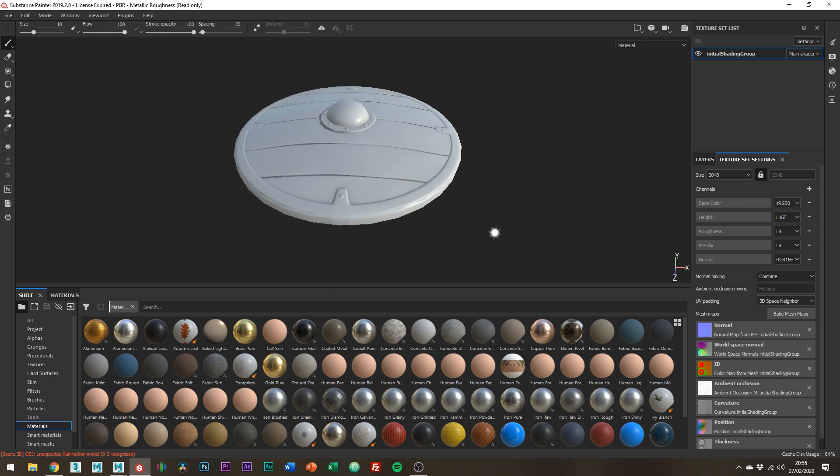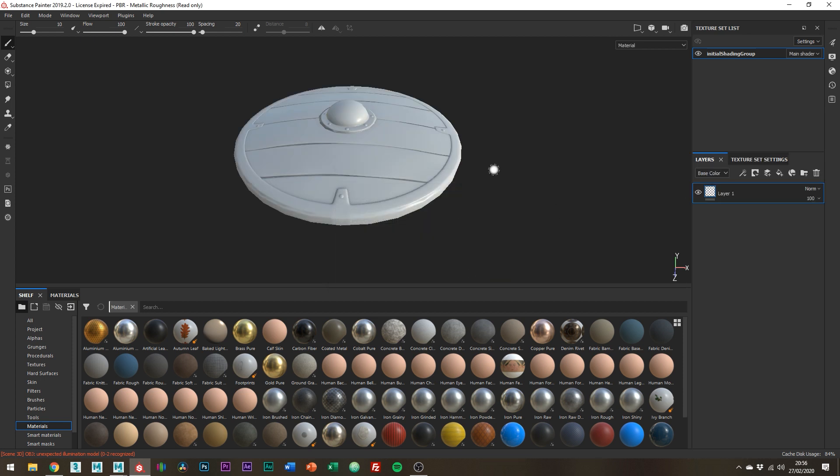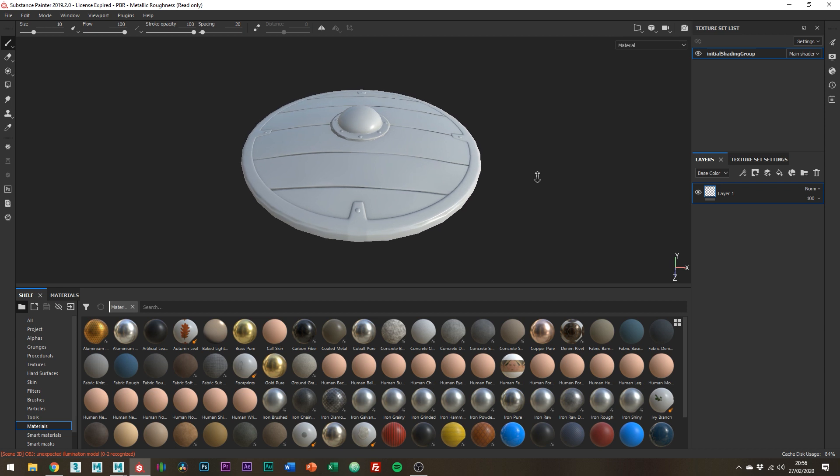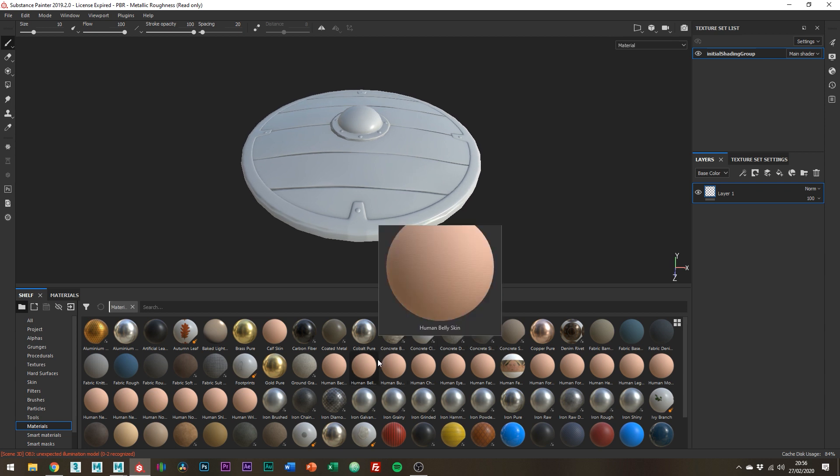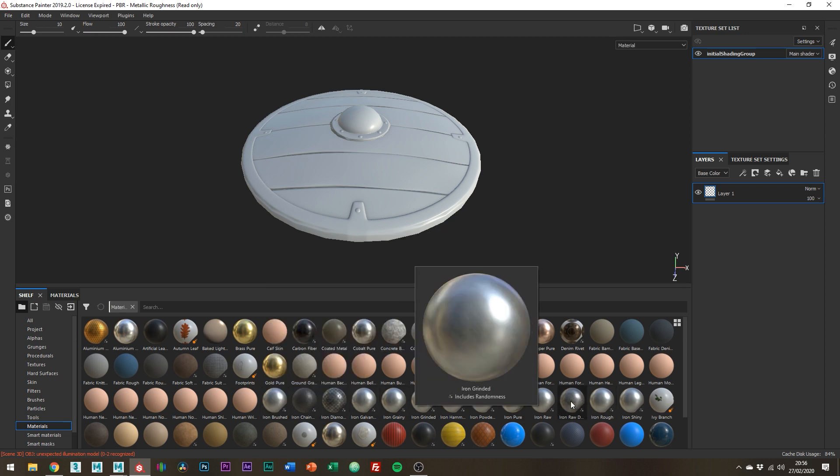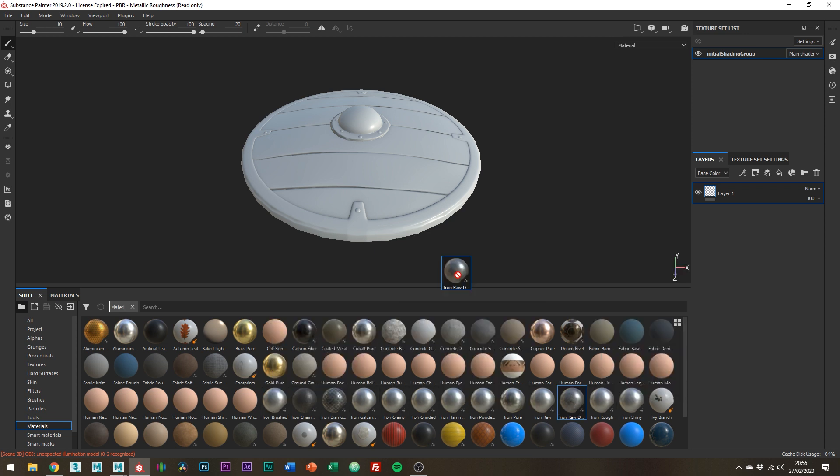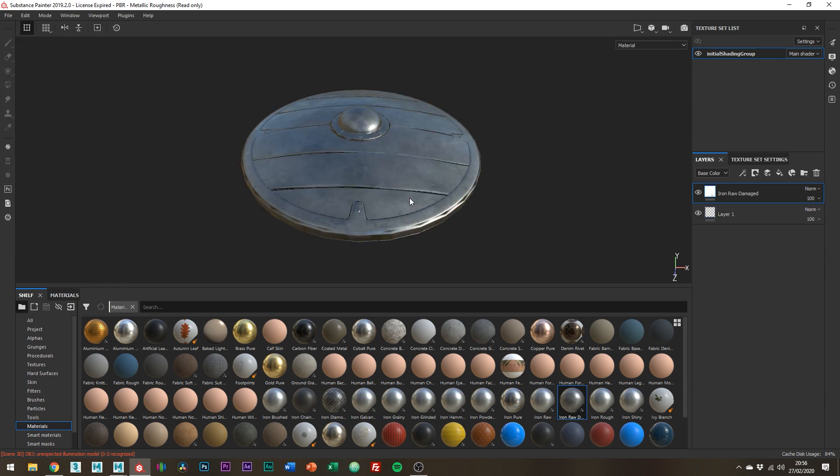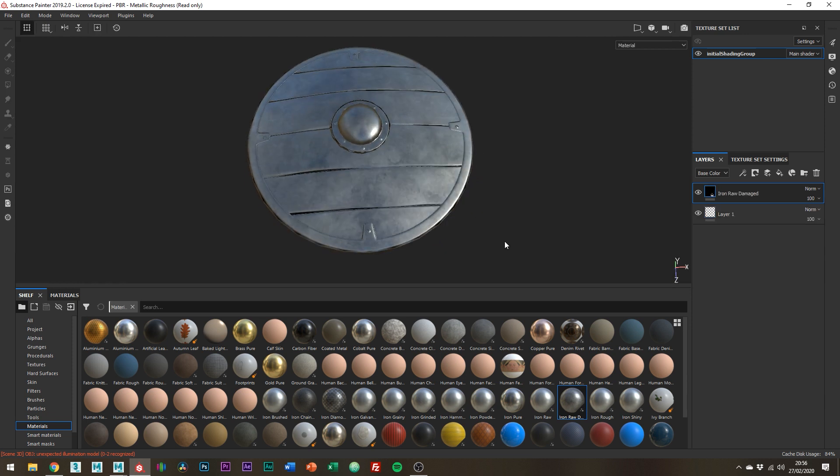And this pretty much wraps up where I'm going to leave this tutorial but I will quickly just go over using the color ID as a mask. It's pretty simple so let's just drag out a material. Let's just choose this one. Right so as you can see it filled everything, all parts of the mesh.